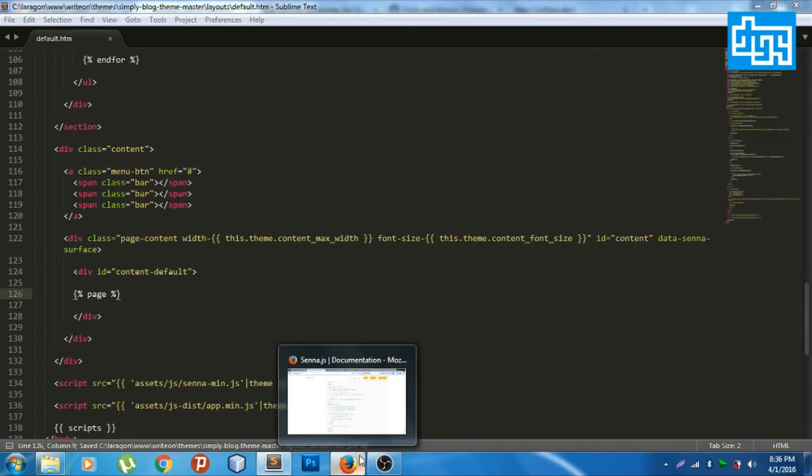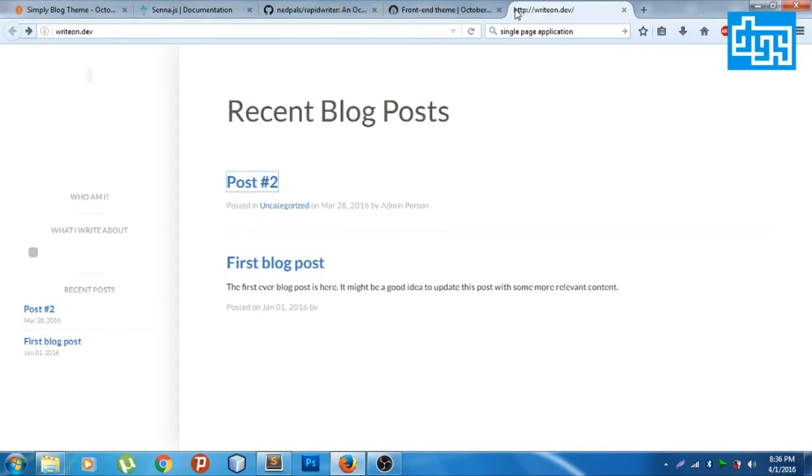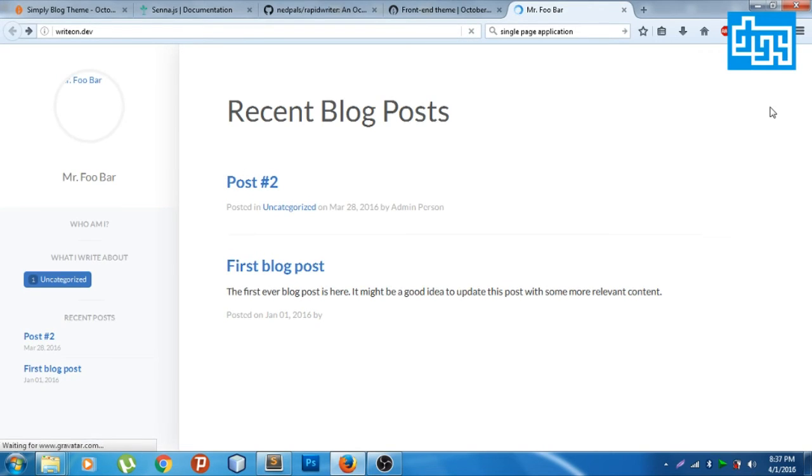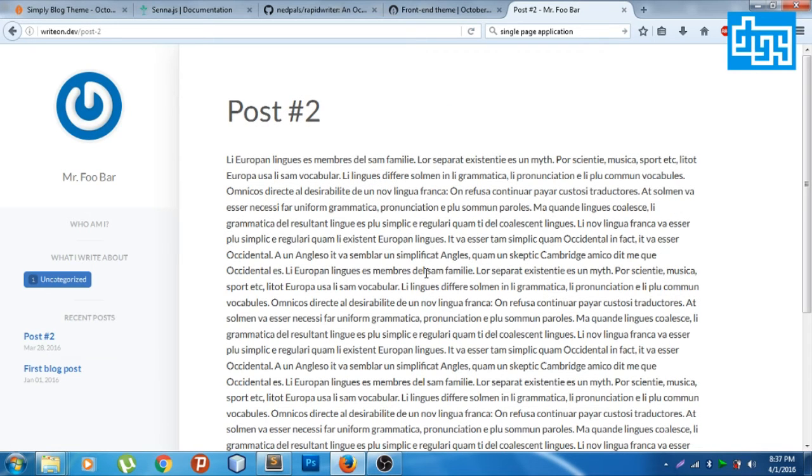Now let's reload the theme again. There you go, post number two. There you go, it works very well, it really works.